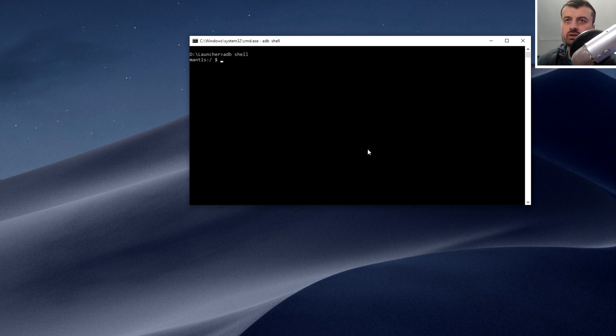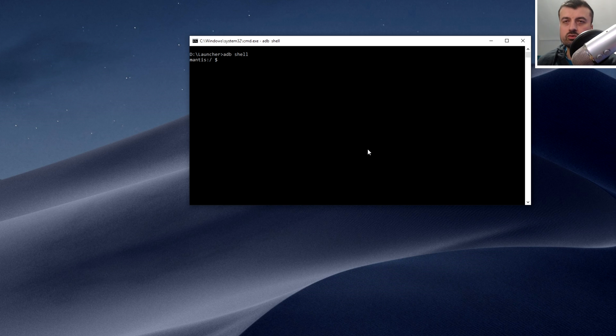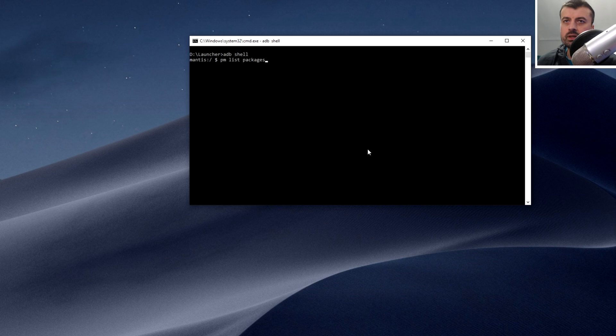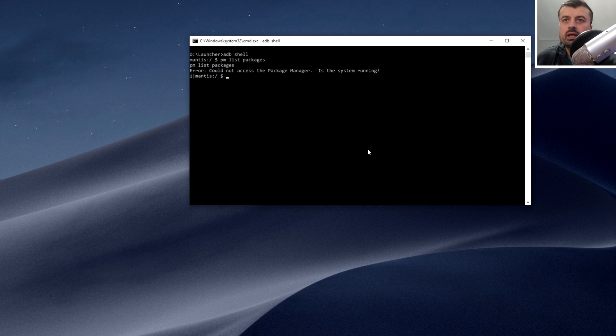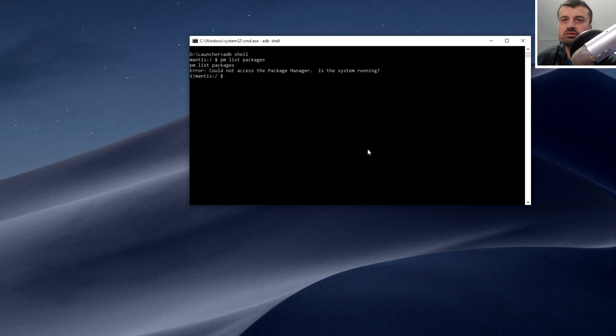I've now made a connection to my Fire Stick over the USB port, so now for example I can ask it to show me all of the packages which are installed, which are APKs or applications. Let's type in PM list packages. I'm getting this error message because you have to appreciate that the device is not able to start fully, so it gets to a point and then it just reboots.